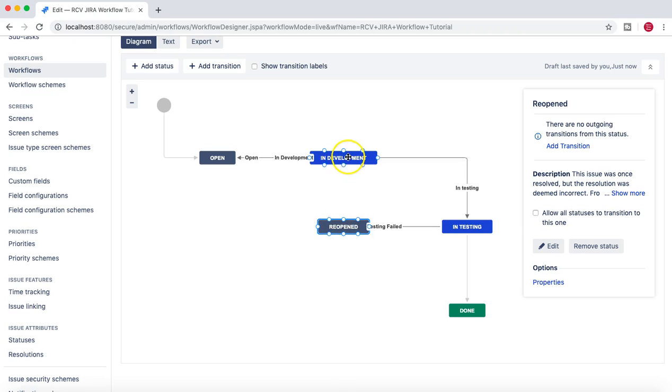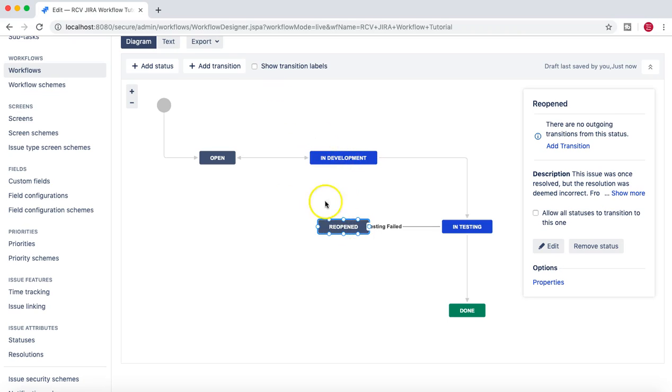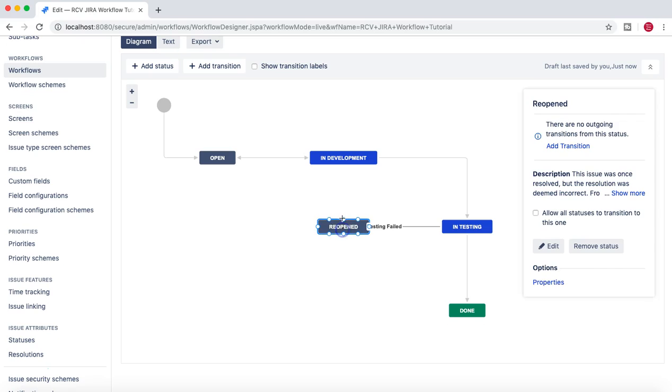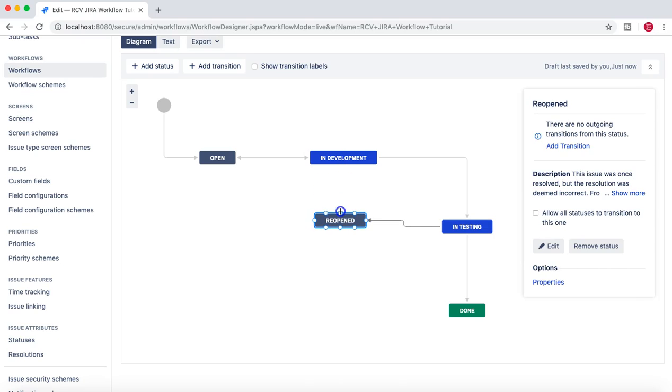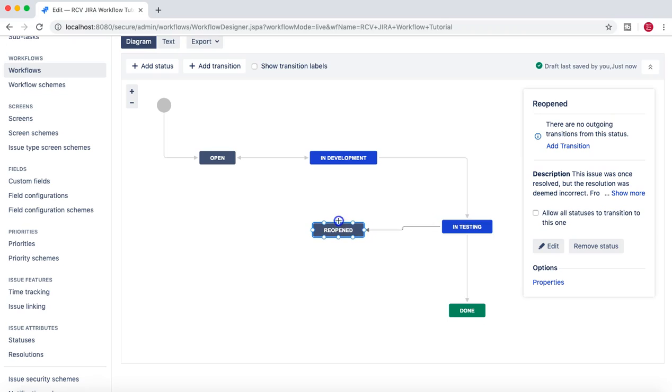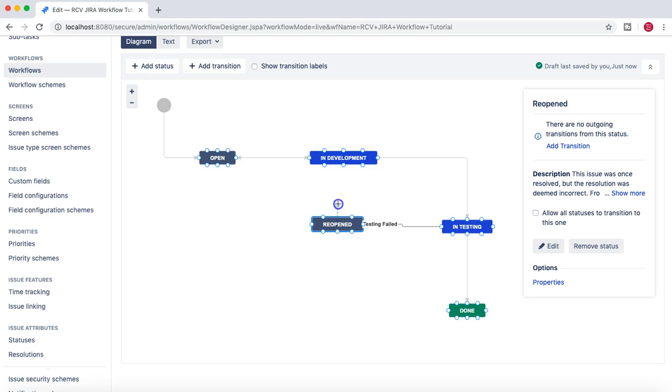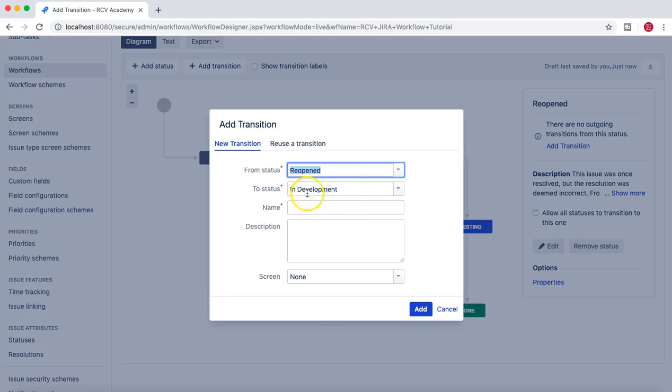Now from reopening, once the issue has been reopened, it needs to be picked back to the development. So we need to have a transition from Reopen to the development as well. So let's add that particular transition. From Reopen to, I'll say, back to...